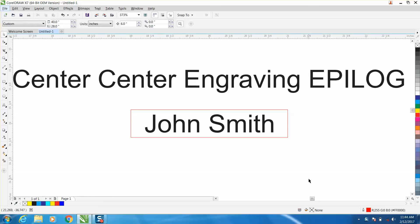Hi, it's me again with CorelDraw Tips and Tricks, and this video is going to be about center center engraving.